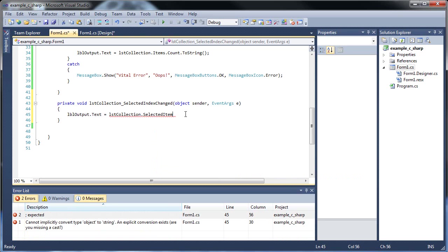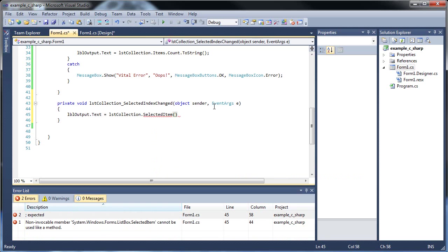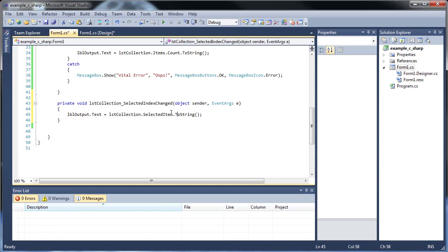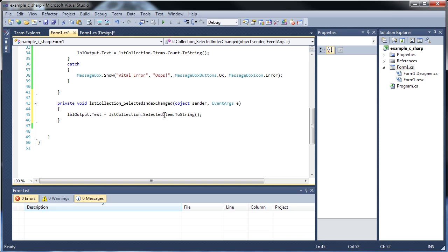This will return the number, the index number. So go to selected item instead. Dot to string. I can't quite remember if I need that. I guess I don't need this. I can't remember which one needs the parentheses. I can't remember which ones are properties, which ones are methods. But hey, it's all cool. So list box, selected item, to string.